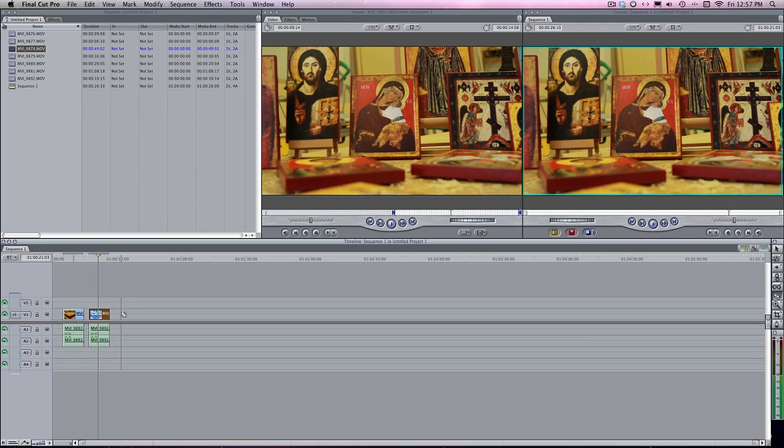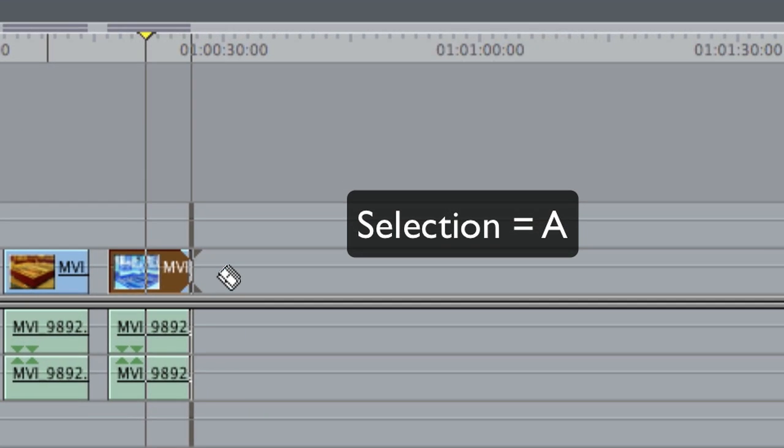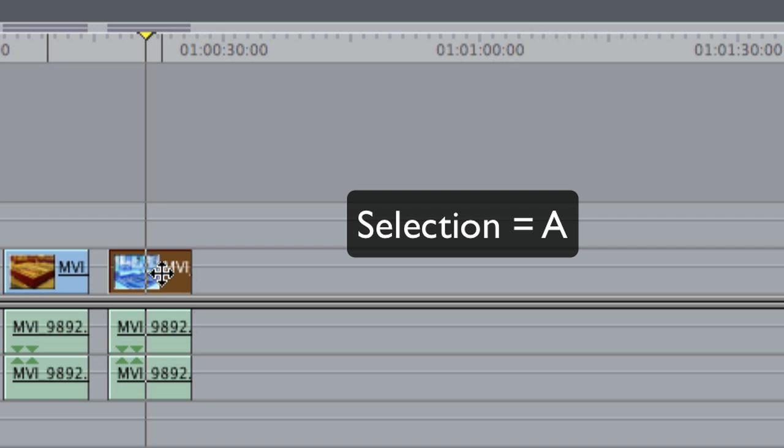The A key is another really popular one. If you're in the blade key and you want to get back to where you can just select clips, you just hit A and that's basically your selection tool. That'll bring you back to where you began.